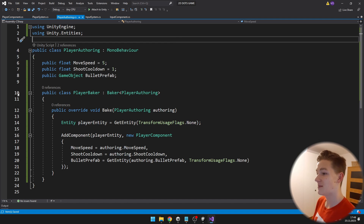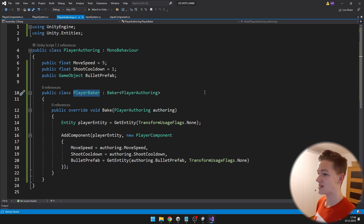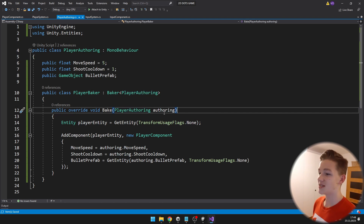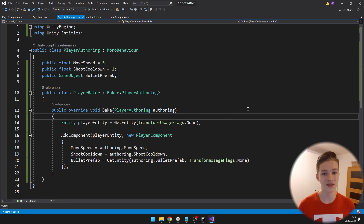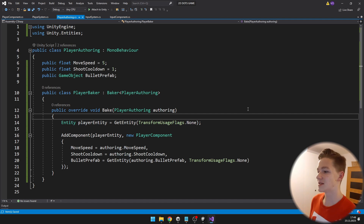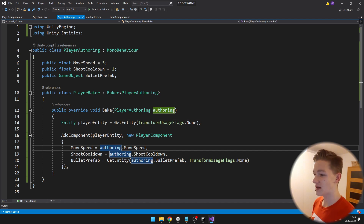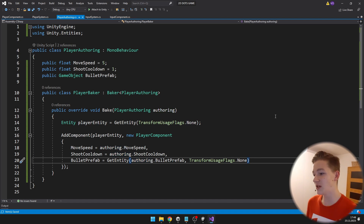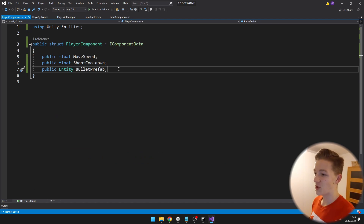This happens in the Baker class. The player baker class inherits from Baker of type PlayerAuthoring. In it we have the public override void Bake, taking in a reference for this class. First we get the player entity so we can add the component to it. The component is a new PlayerComponent and I'm setting all variables in it — move speed and shoot cooldown from the authoring. For the bullet prefab we need to use GetEntity, because here it is a GameObject but on the player component we can only use entity.